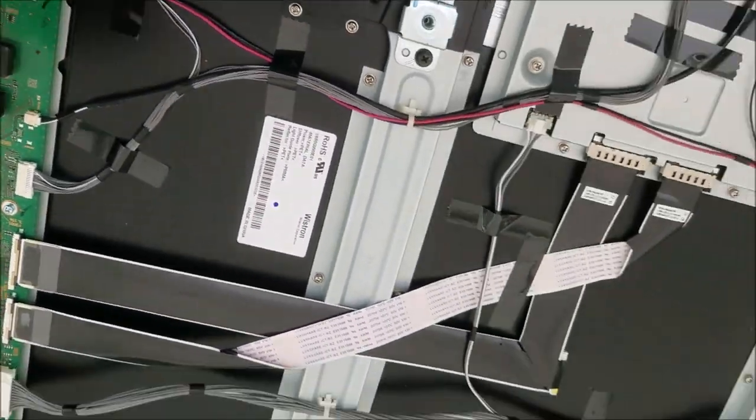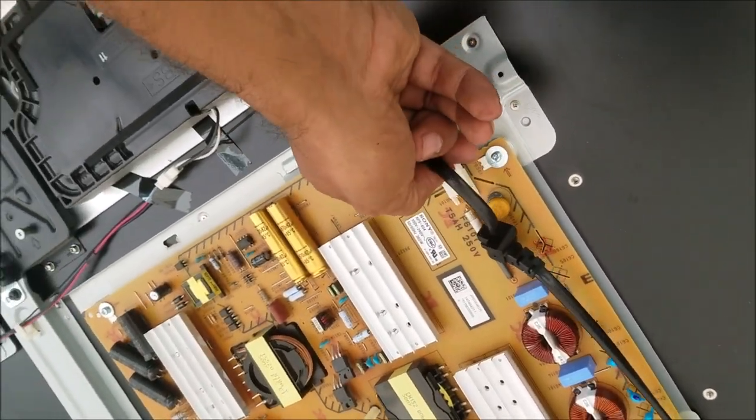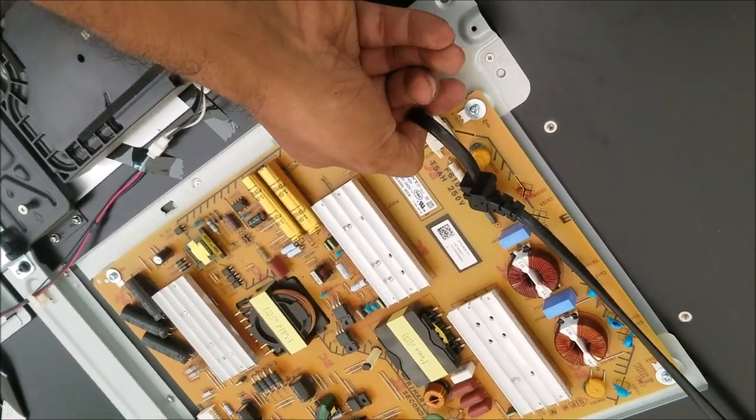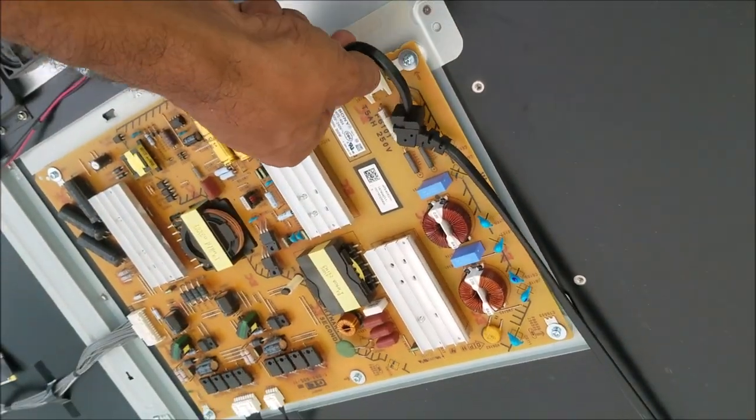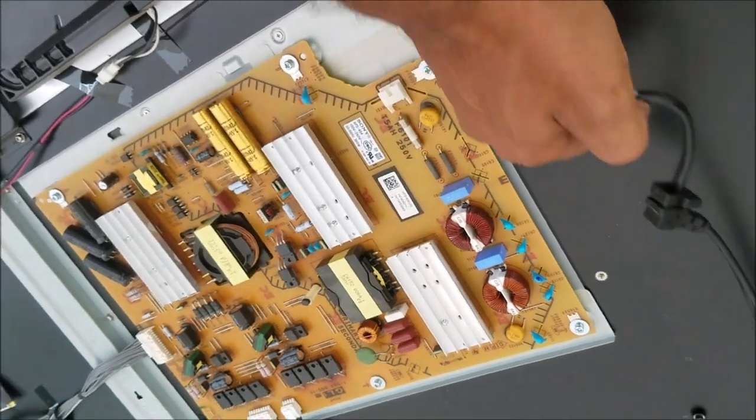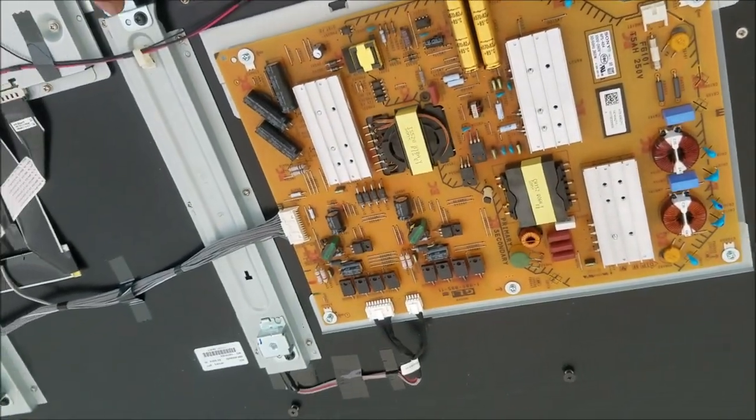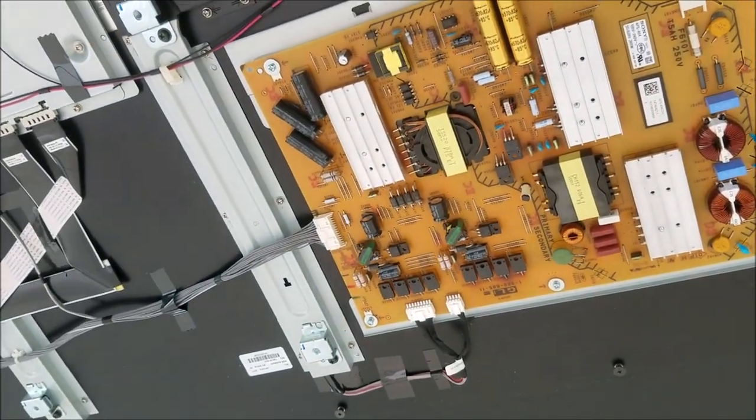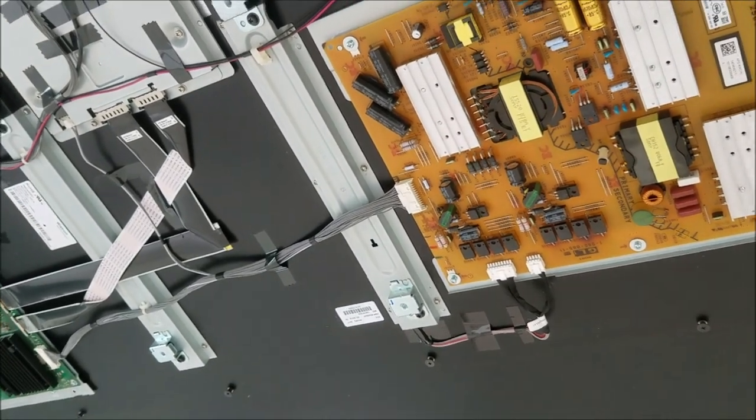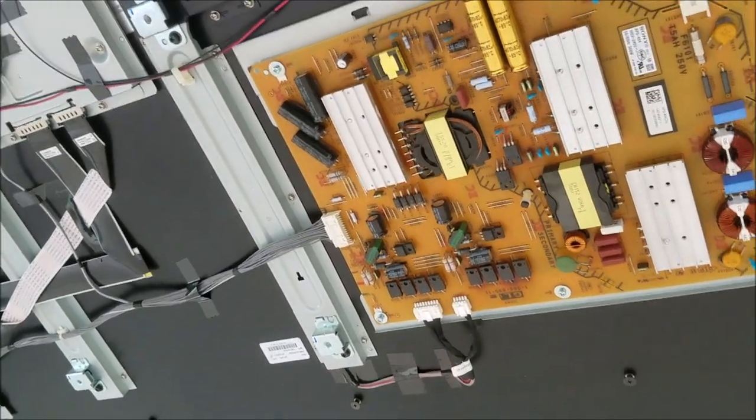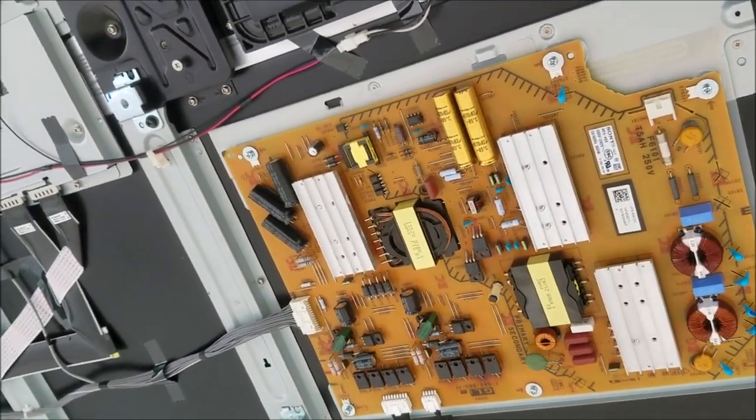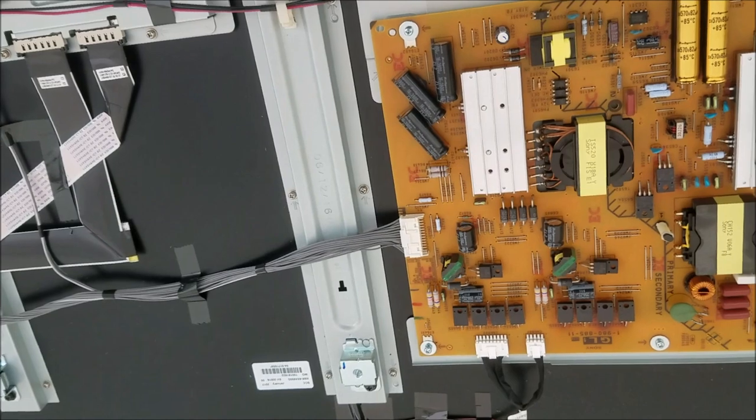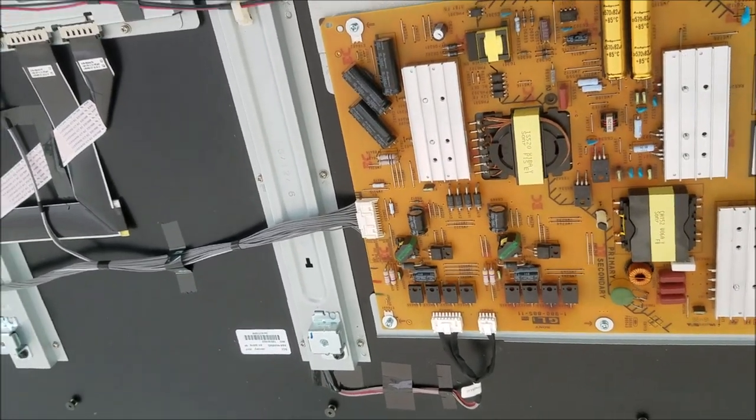Let me disconnect this one. So, it shows the Google logo. This means the screen is good. Then it goes off. Why it goes off? Because the TV is detecting something wrong with the backlight.